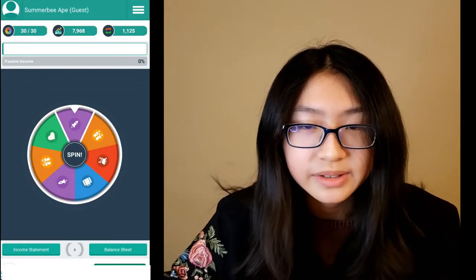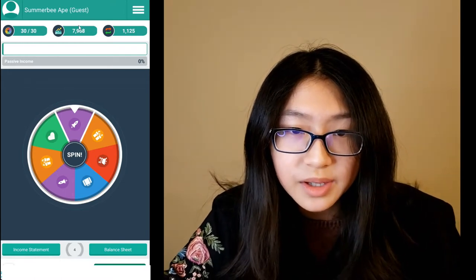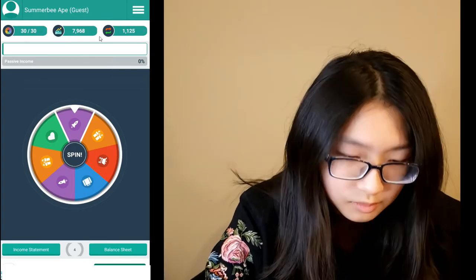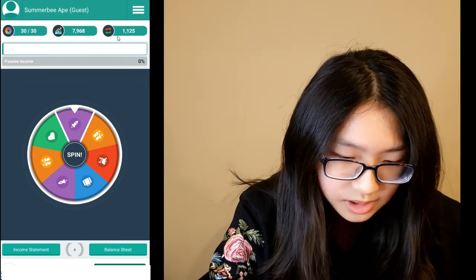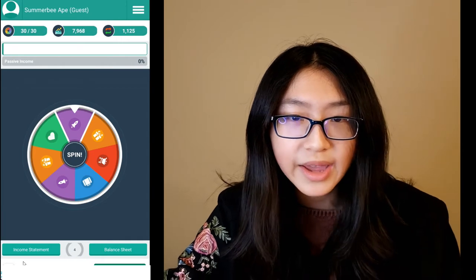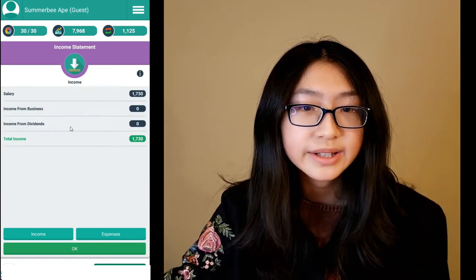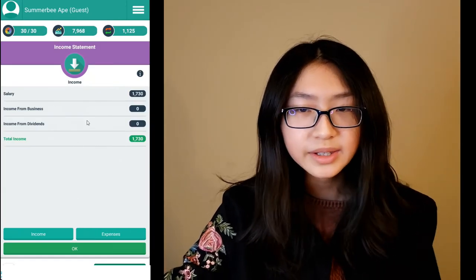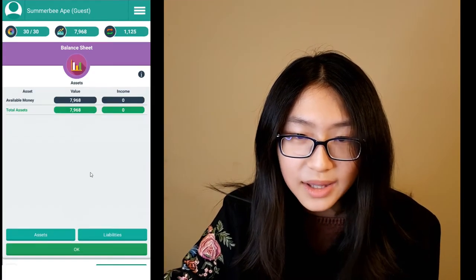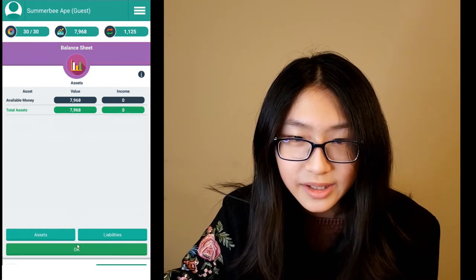This is your main page. Here is how much you can spend, and then this is how much money you have right now. This is your cash flow and this is the percentage of your passive income. And here is your income statement, which shows your expenses and your balance sheet.